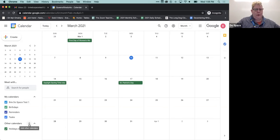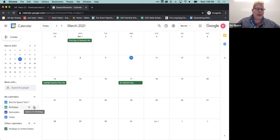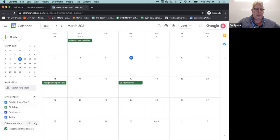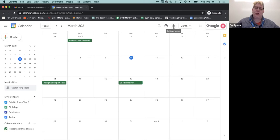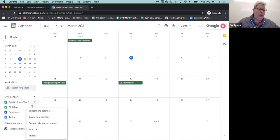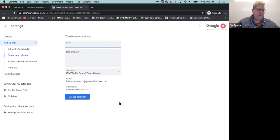We're going to click on the plus sign next to Other Calendars. When we mouse over it, it says 'add other calendars.' If you're not sure what a button does in Google, if you hold your mouse over it it will tell you what it does. We're going to click the plus under Other Calendars and we're going to create a new calendar.